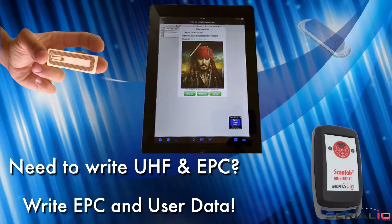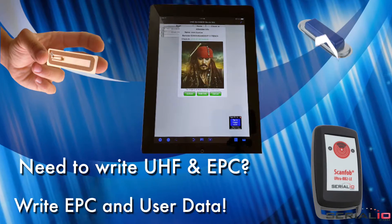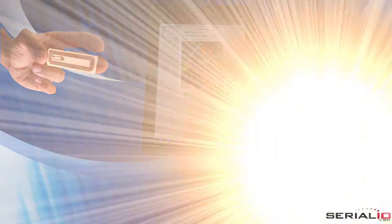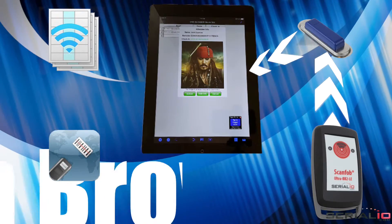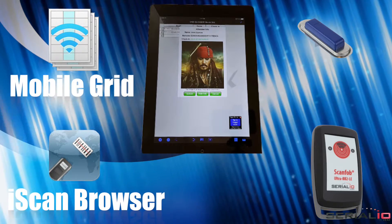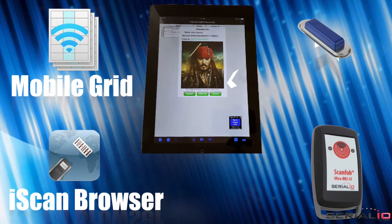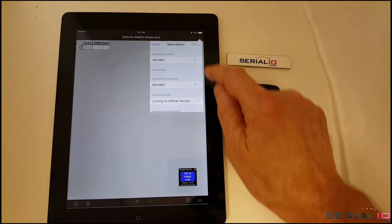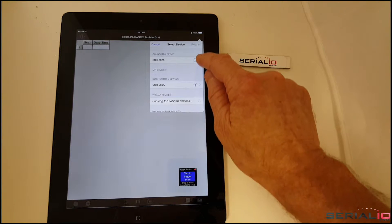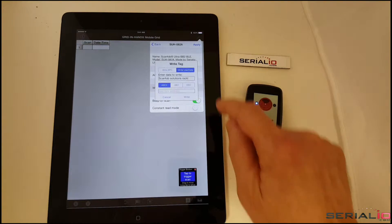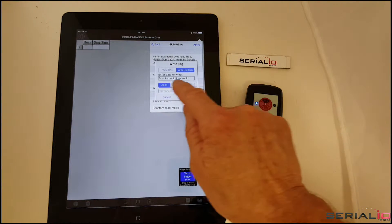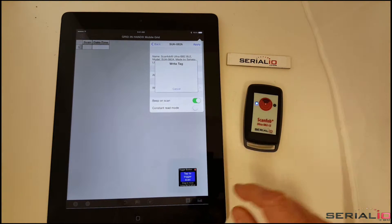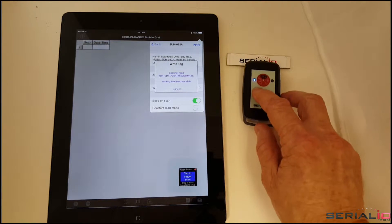Need to write UHF, EPC, and user data? UltraBB2 makes that easy using iScan browser and other apps. Tap the Device Manager icon, navigate to TagWriteView, enter the information to write, and tap. Hold the BB2 near the tag and data is written.